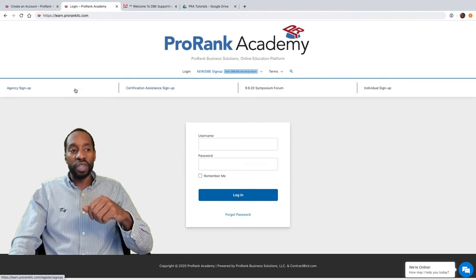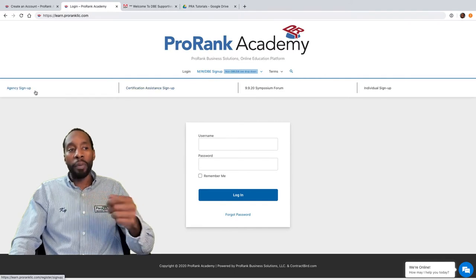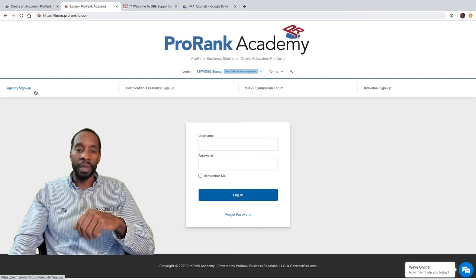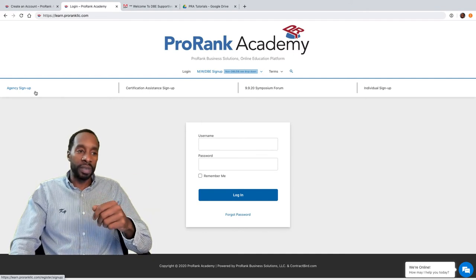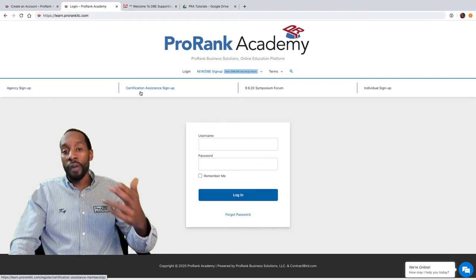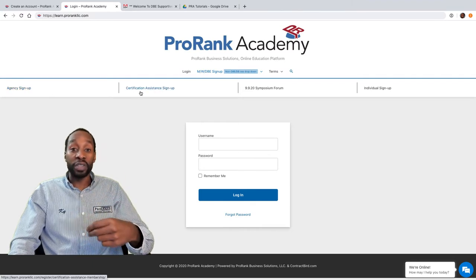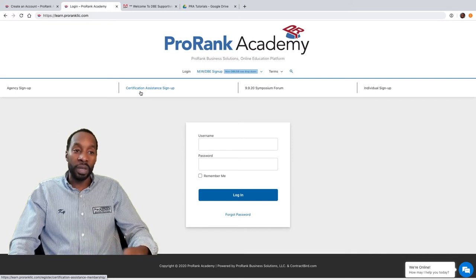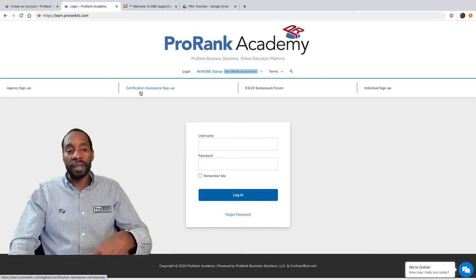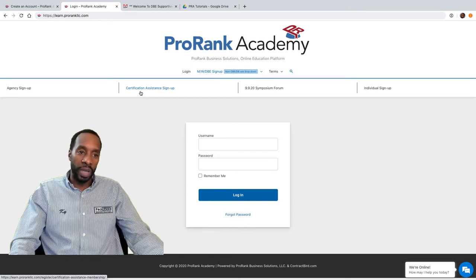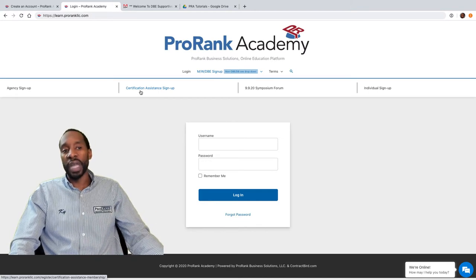If you are an agency, a non-profit, or a larger agency that works with MWDBEs or diverse businesses, then click on the agency sign-up link. If you are a small firm seeking certification assistance — a private business looking to ProRank Business Solutions to help get your certification — then you want to go to the certification assistance sign-up option.